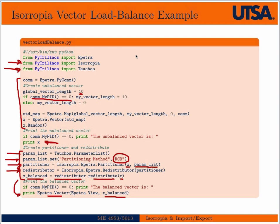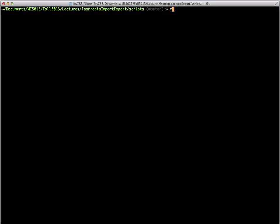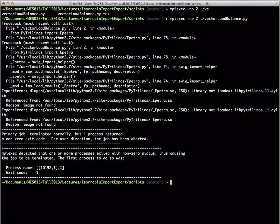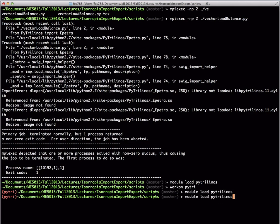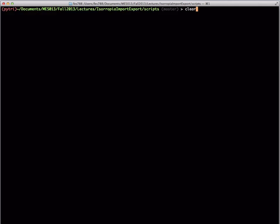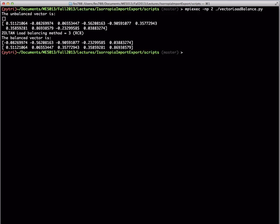Then, taking a view of what's in X_balanced as a Petra vector and printing that to the screen will show us the balanced vector. Let's go to the command line and look at this example. Starting off running on two processors, you see the unbalanced vector prints an empty array on processor 1, and the full vector of random numbers on rank 0. Then Isoropia prints some information about the load balancing method, and then the balanced vector — the two processors are now even.